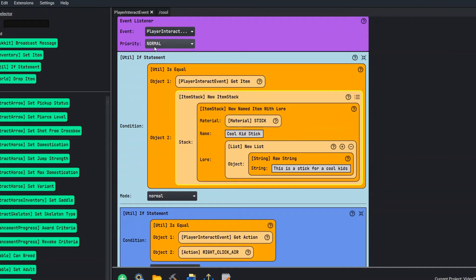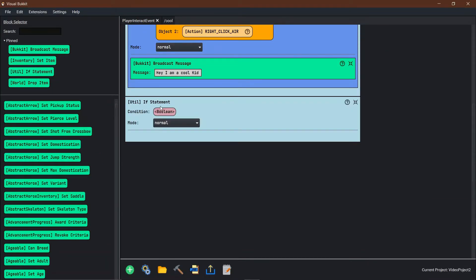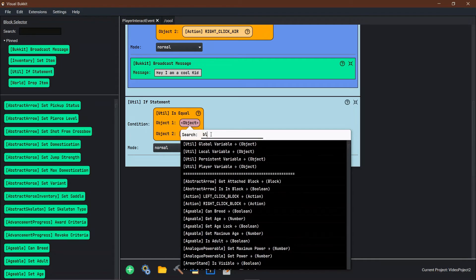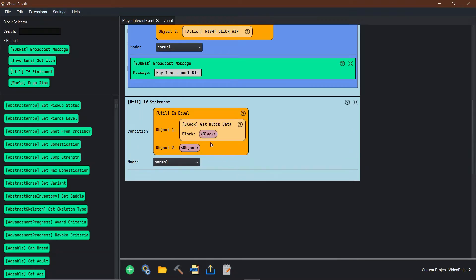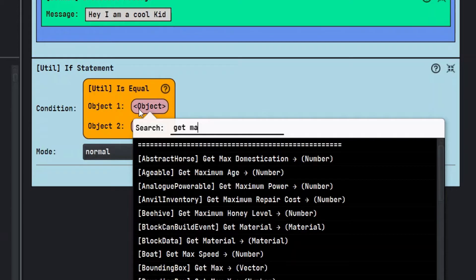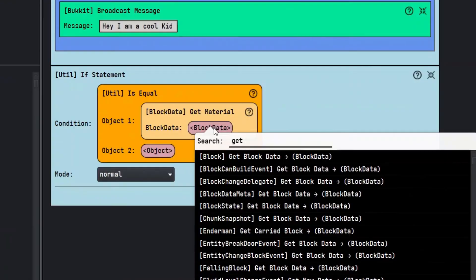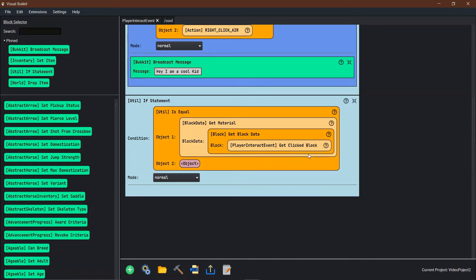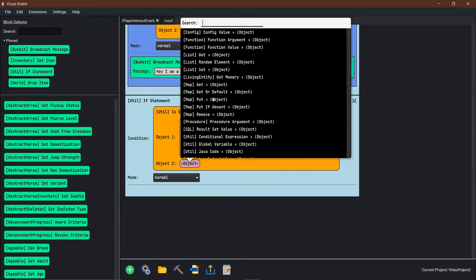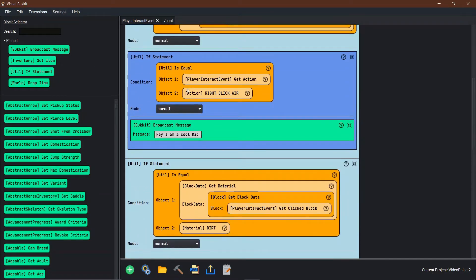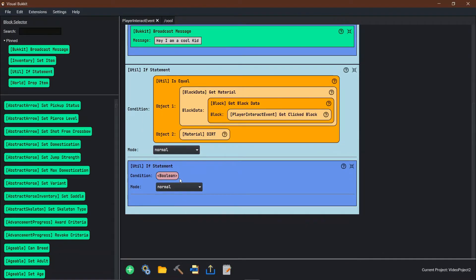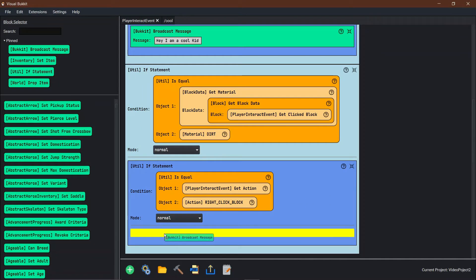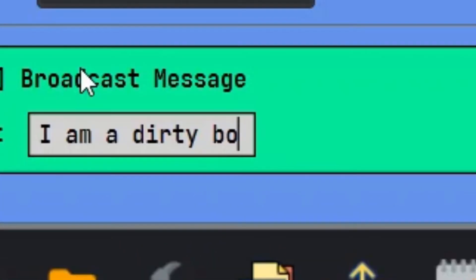Now the other thing you can do with this Player Interact event is add an if statement so that if a player right clicks on, let's say, dirt, it'll say 'Hey, you're a dirty kid' or something like that. So first we need a material — get material, get material of a block data. Then we need get block data of what block — it's going to be the Player Interact block. We change this to dirt, and we also add the same if statement: if the player interact action is right click block, then broadcast 'I am a dirty boy.'